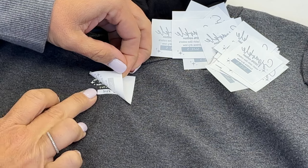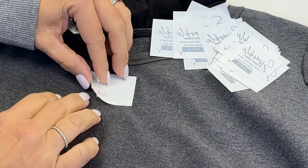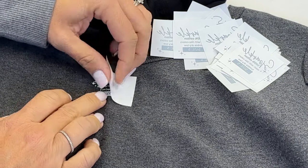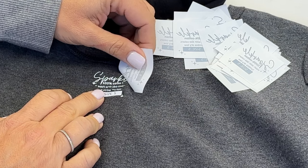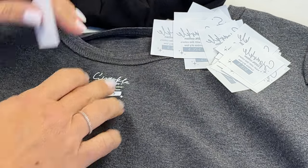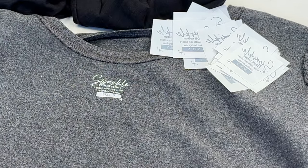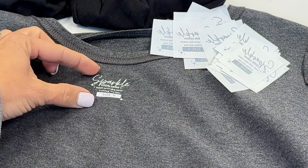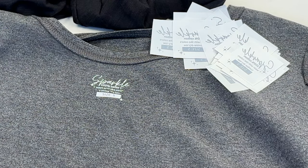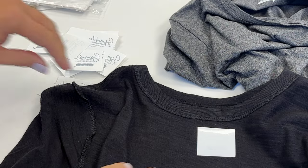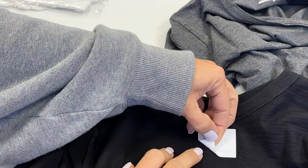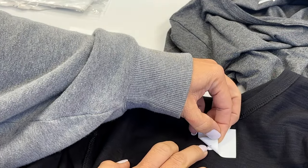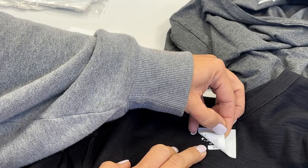And then when you go to peel off the transfer, now what you can see, go slowly. Hopefully, I did lose a couple teeny, teeny details, but look how small that is. There is absolutely no way you would be able to cut and weed that. You would definitely lose more. So obviously, I'm putting these on dark shirts because the transfers themselves are white, but the pack comes with a bunch of different colors.